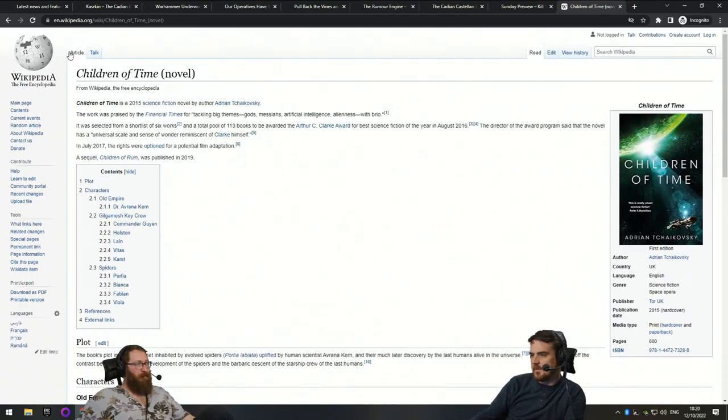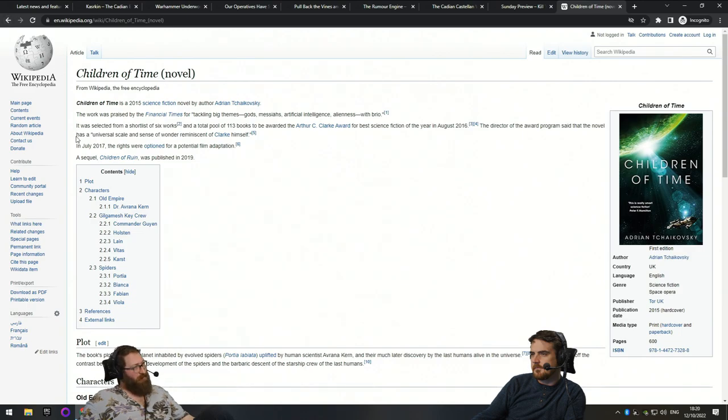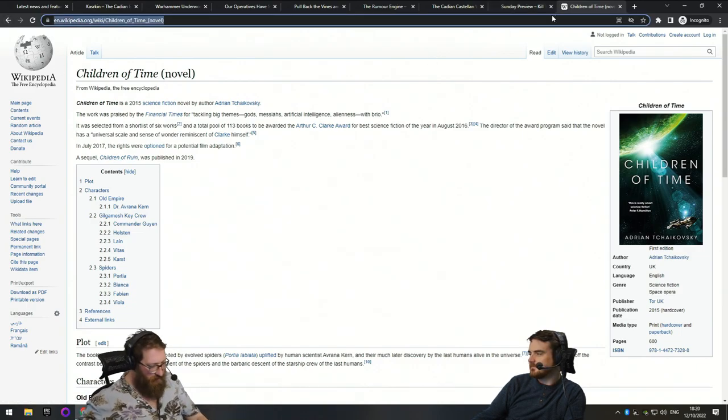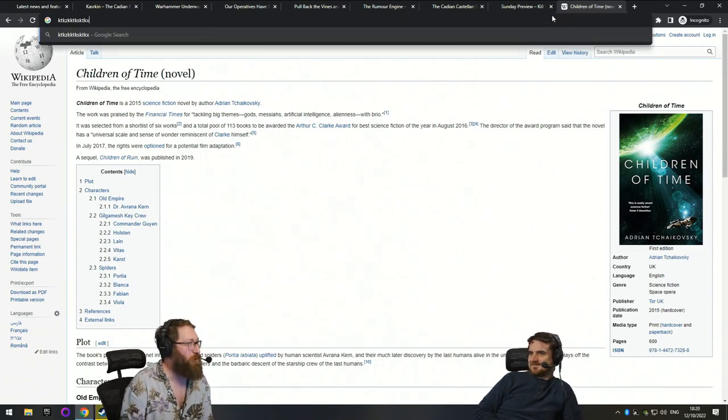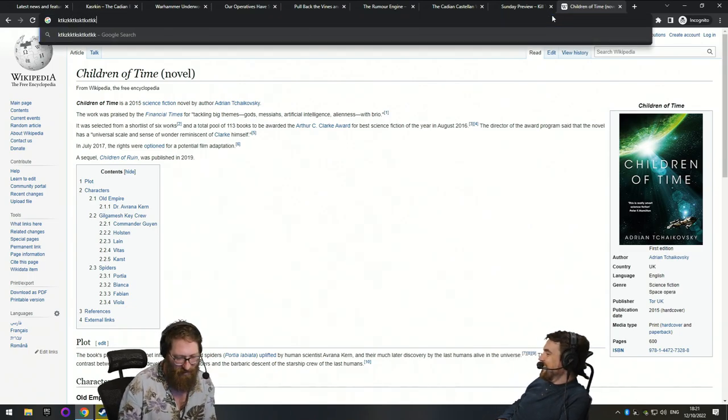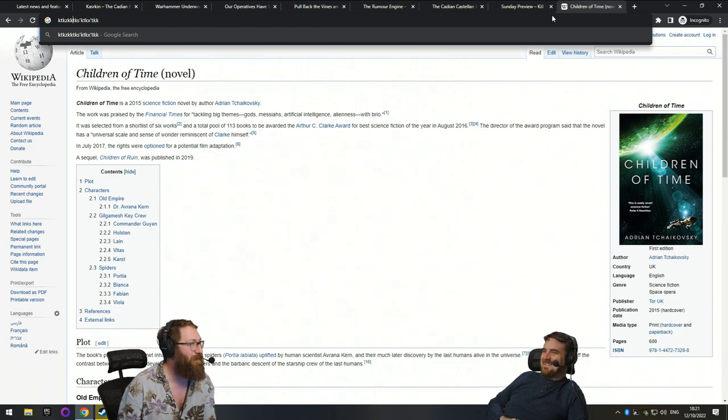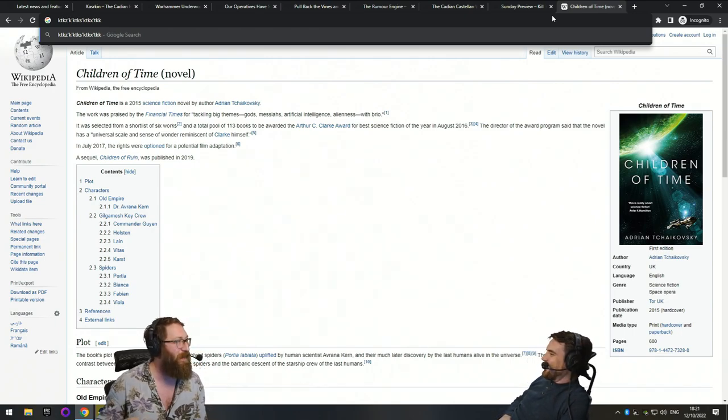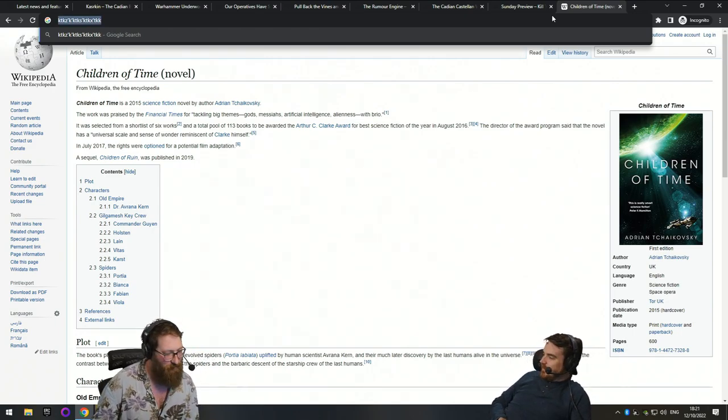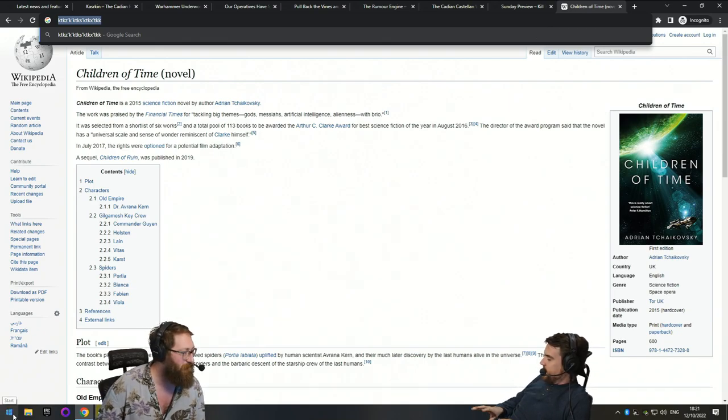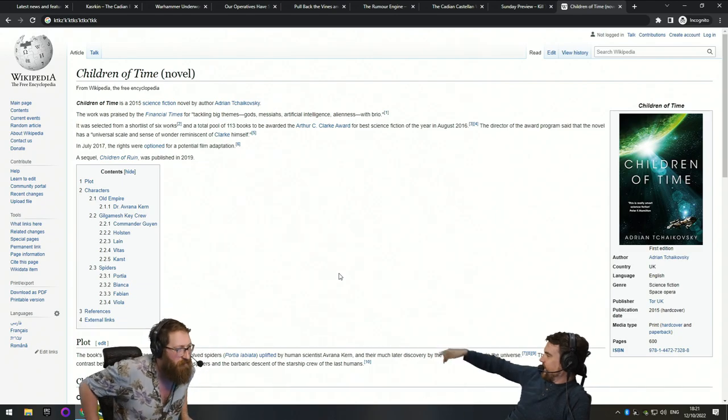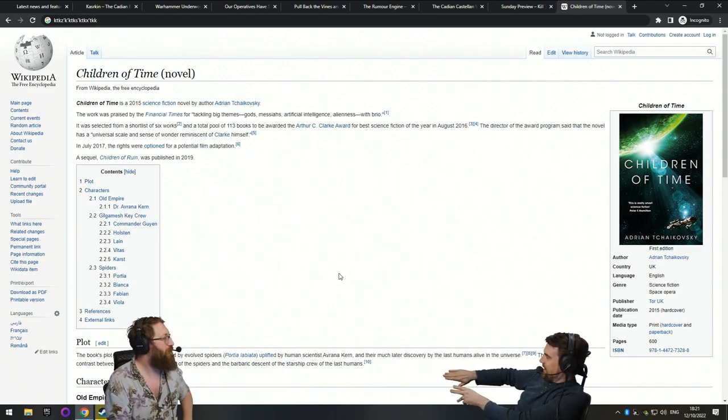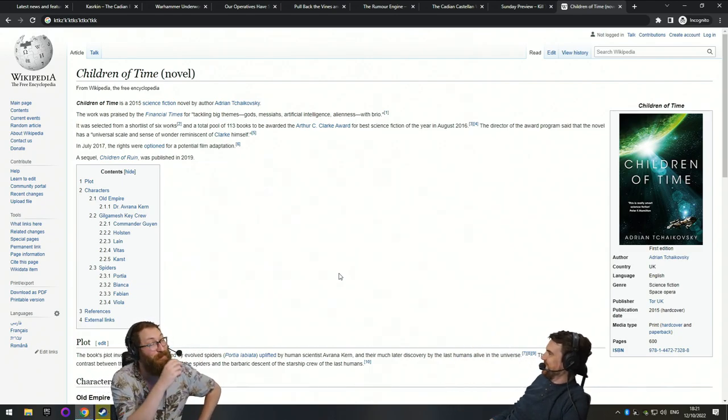I don't want to spoil anything. The spiders can't speak verbally. They communicate through vibrations through webs. So if we wanted to have a chat, I'd string up a web. We'd both touch it. And then we'd play it like a banjo at each other.